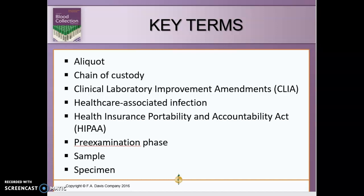You will see these key terms on the test, so you must understand them. These key terms are listed in Chapter 1, page 2. 'Aliquot' refers to a portion of the sample — just a piece or part of an actual sample. 'Chain of custody' is the documentation, collection, and handling of forensic samples.